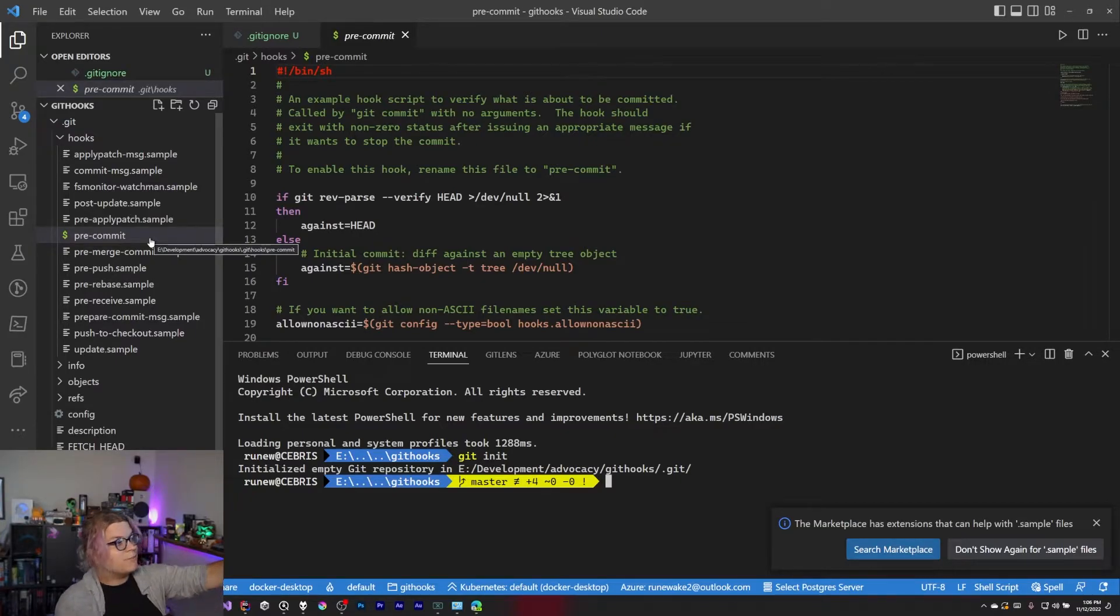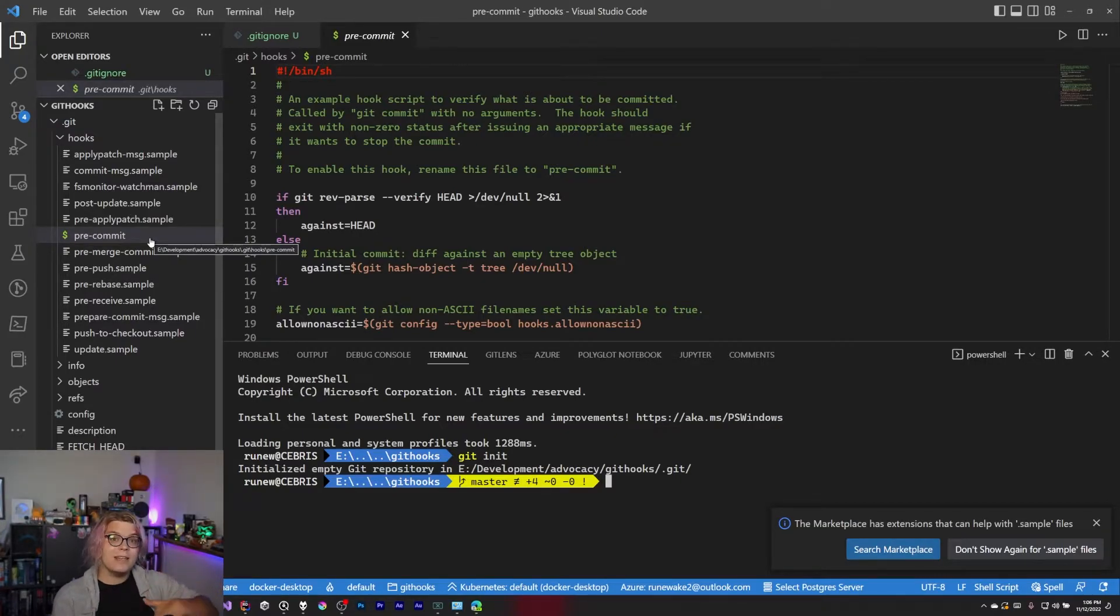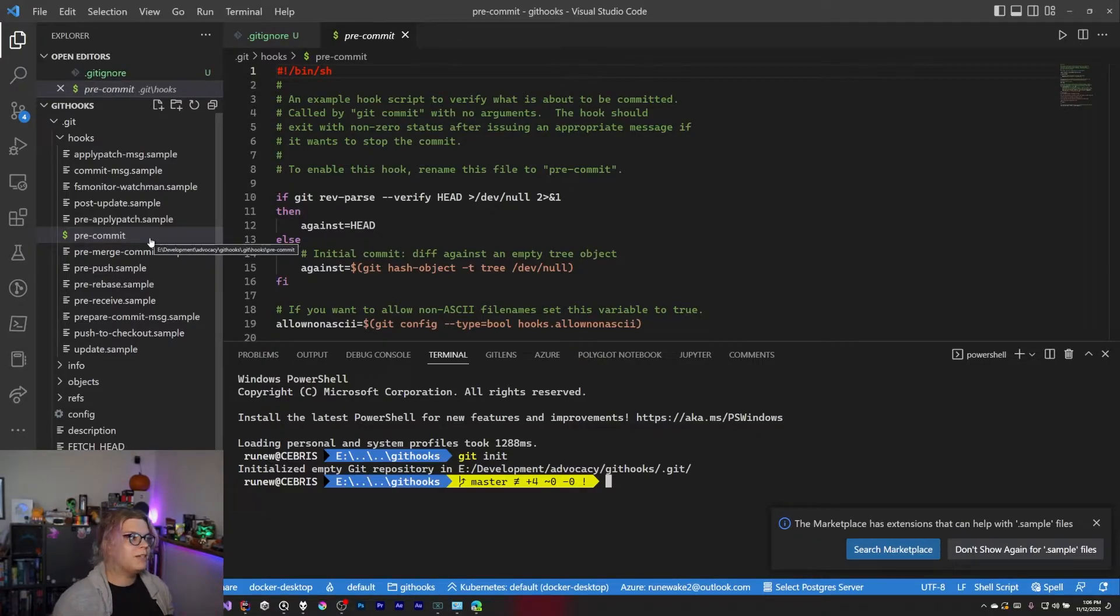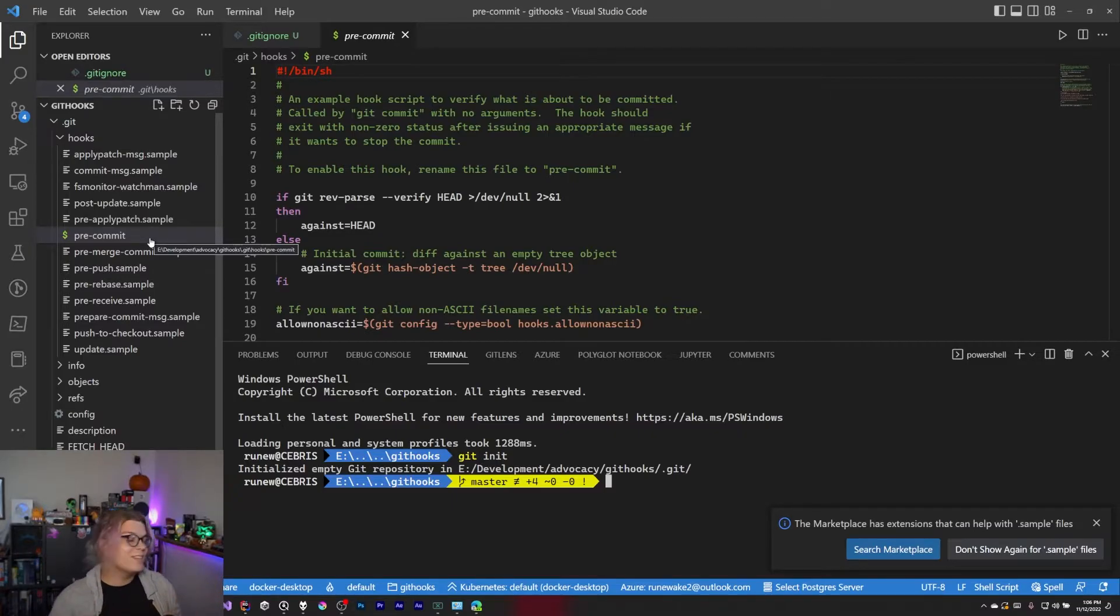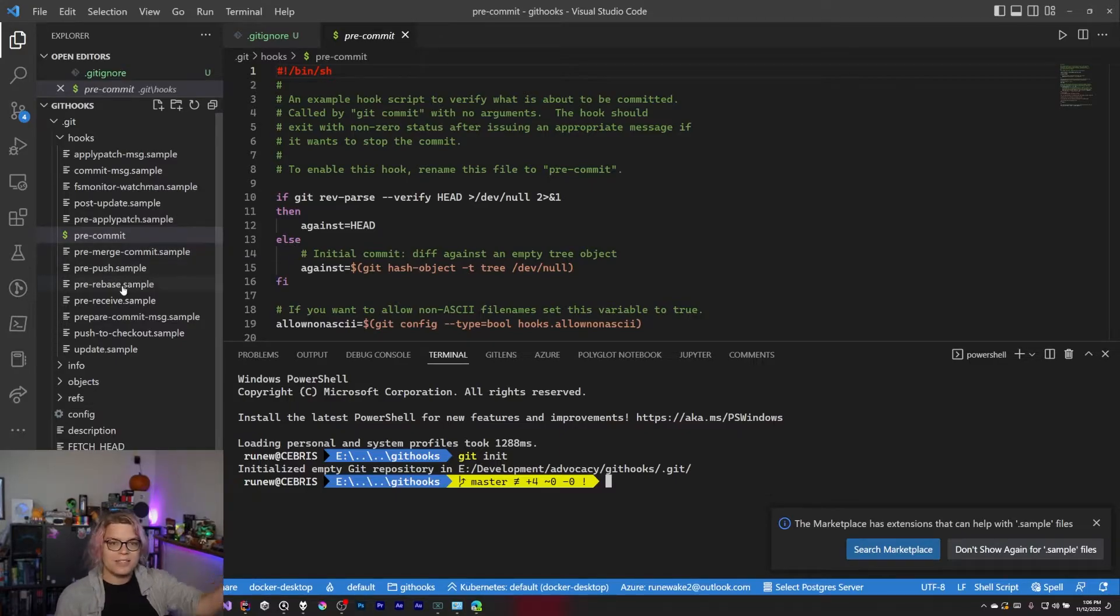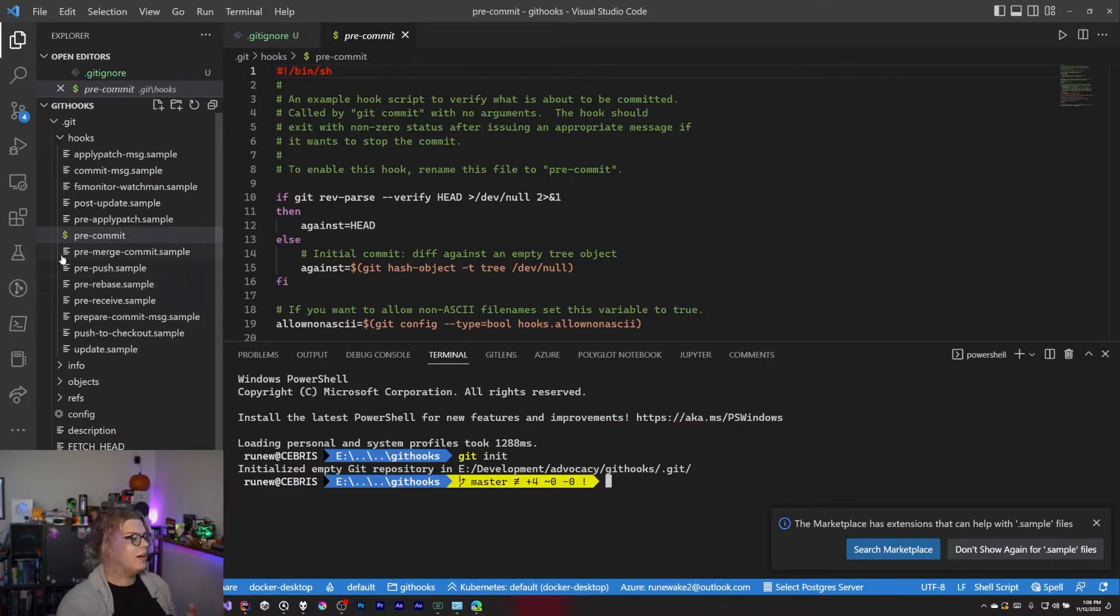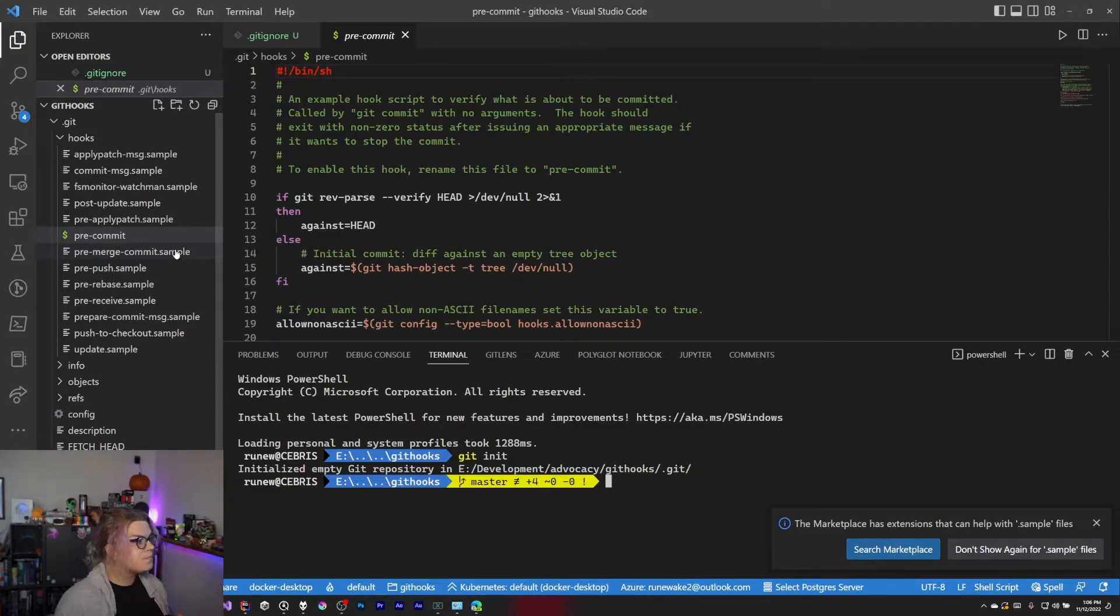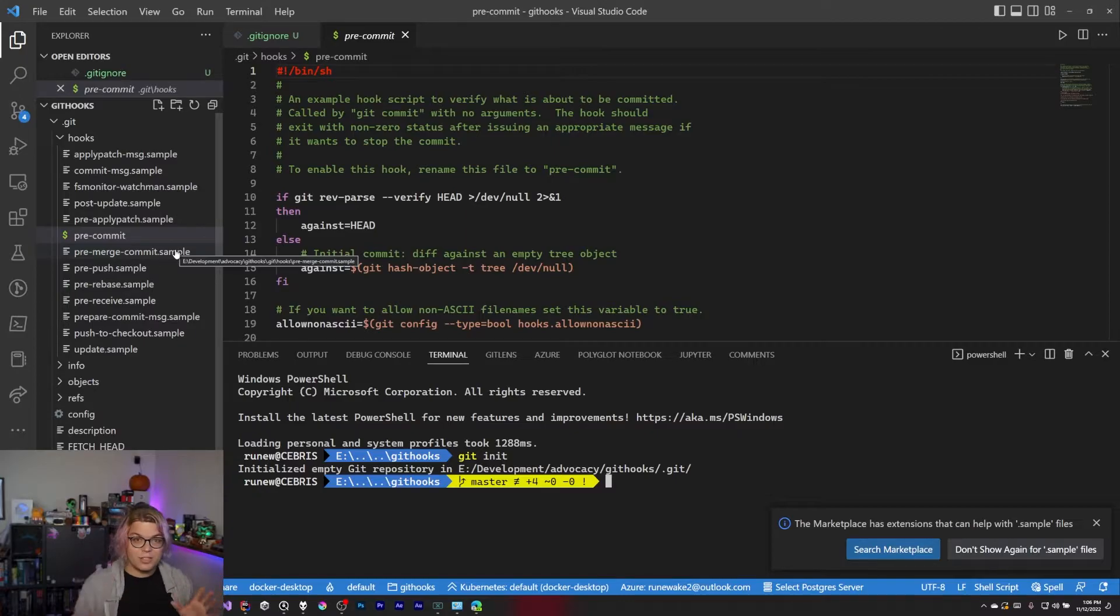So you have pre-commit. So before something gets committed into your local Git history, you can actually run some scripts. Maybe double check that your build actually builds, that your tests are passing, or that you've actually addressed some specific thing. Maybe check that the message that you're checking in matches the format that your team expects. All of these are different things you can do.